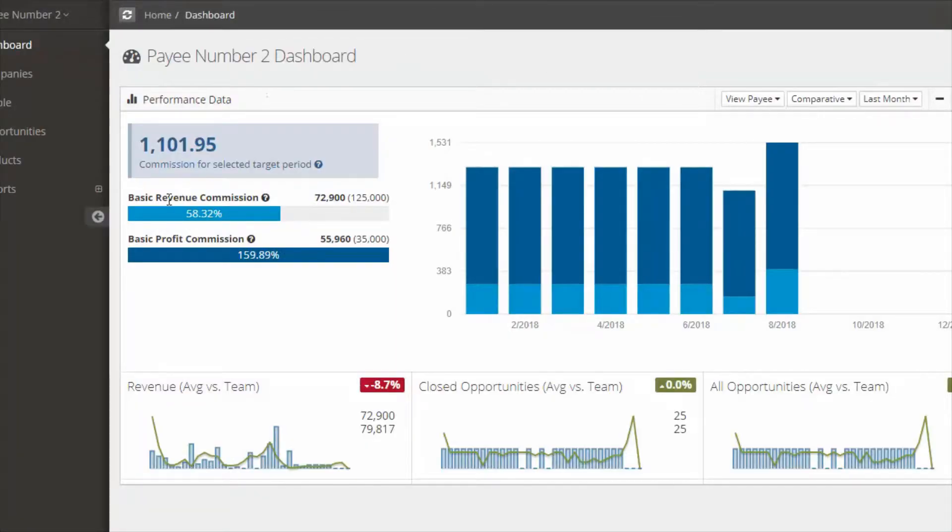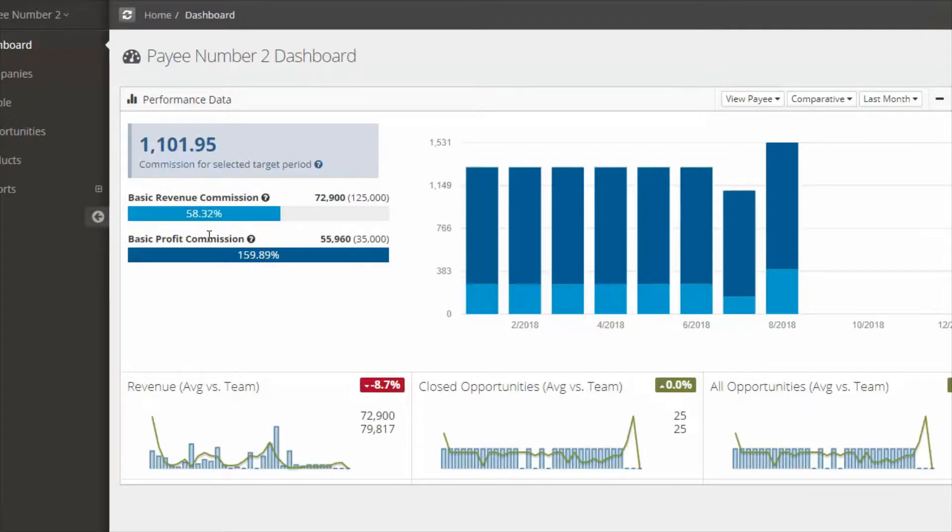Below that you will see the performance against target. So this is a basic revenue commission and a basic profit commission. You're at 58% and 159% respectively.